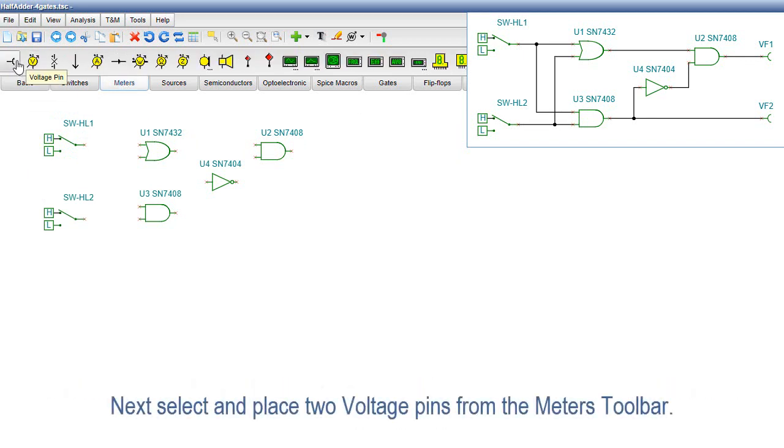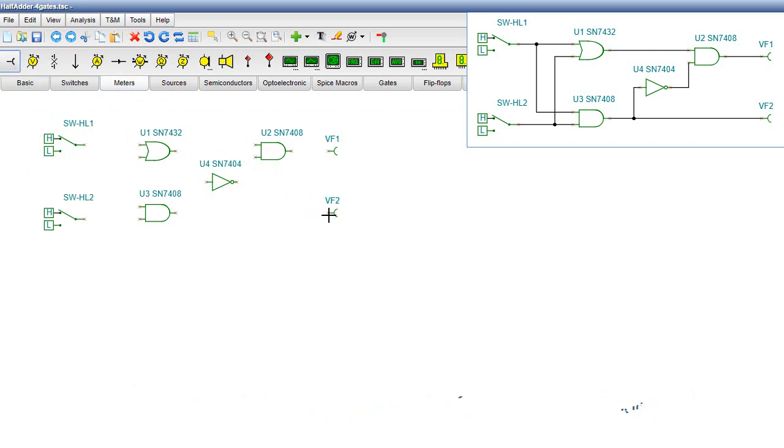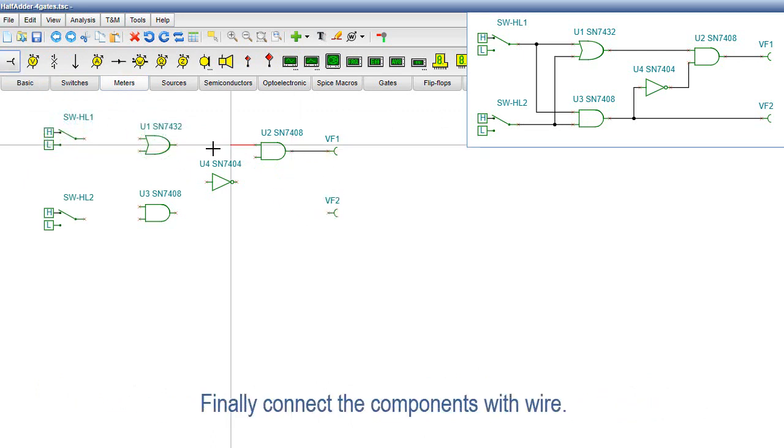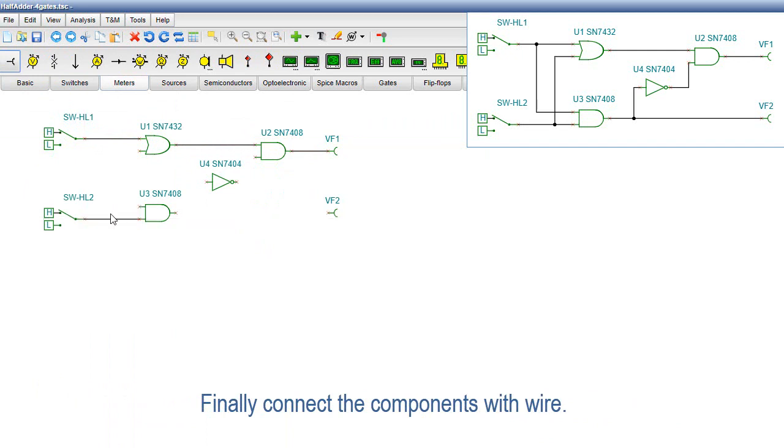Next, select and place two voltage pins from the meters toolbar. Finally, connect the components with wire.